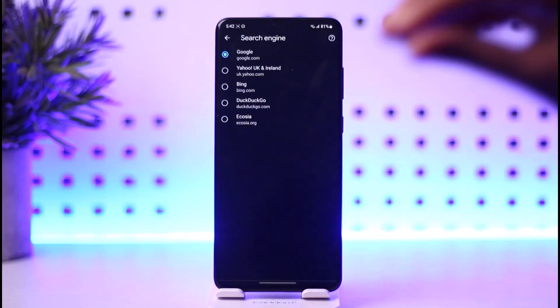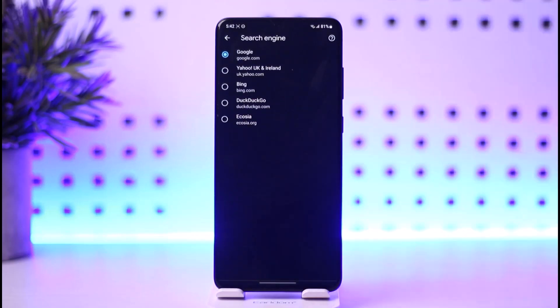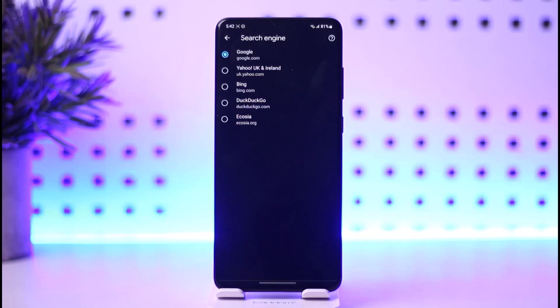Now you see you have the default search engine, obviously Google, and then you have other four including Yahoo UK and Ireland, Bing.com, DuckDuckGo, and Ecosia. So according to your liking, you can simply change to that one.